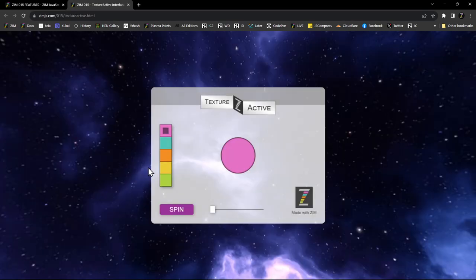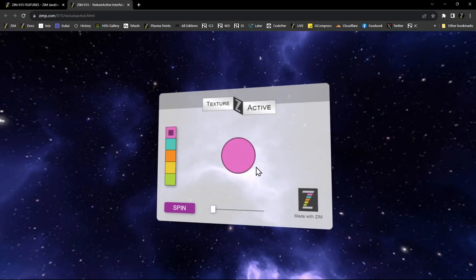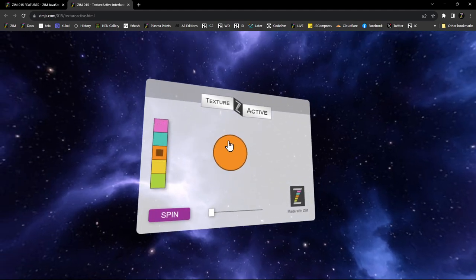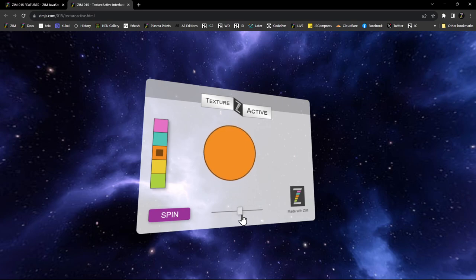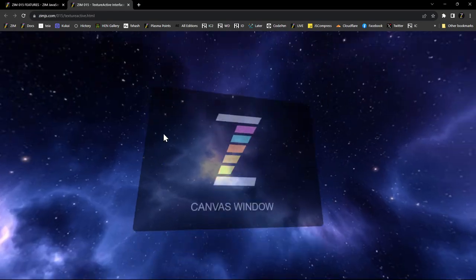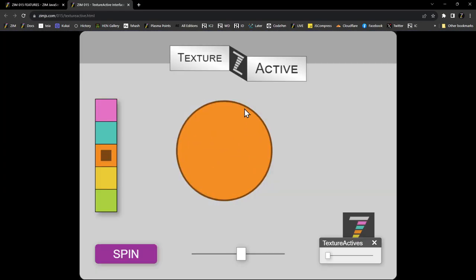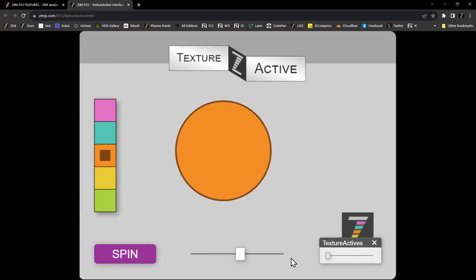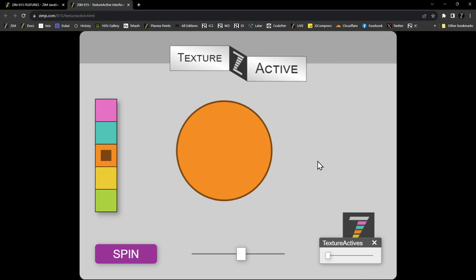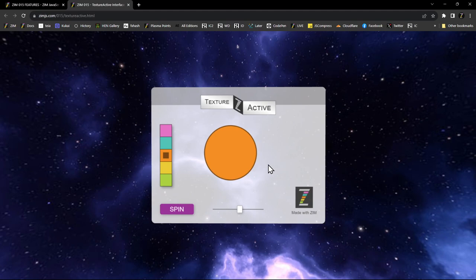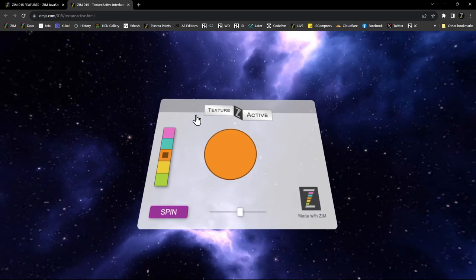We're going to be looking at this one right here, which is a menu in a sense. We've got a draggable circle, we can change the color of the circle and animate it, and change the size with a slider. On the back is a Zim icon that says Canvas Window. If we press this, it shows us the Zim parts. We can press it to go back or close it. Let's dig into the code to see how this was done.